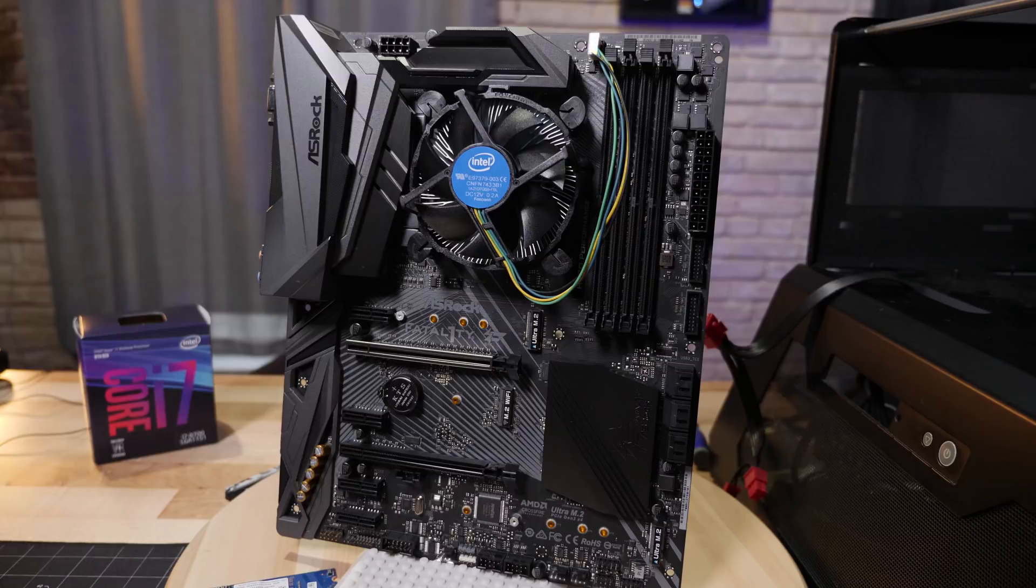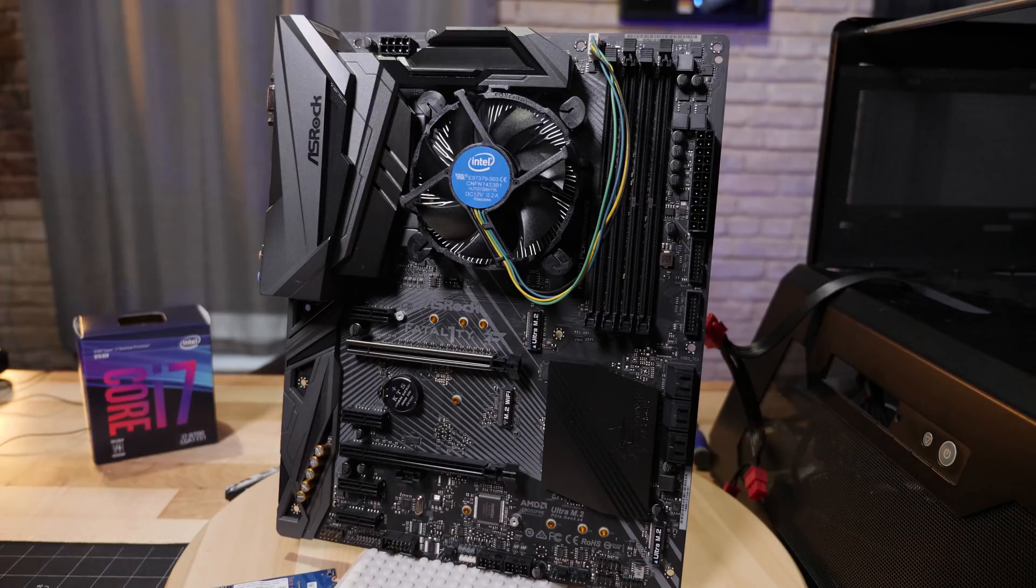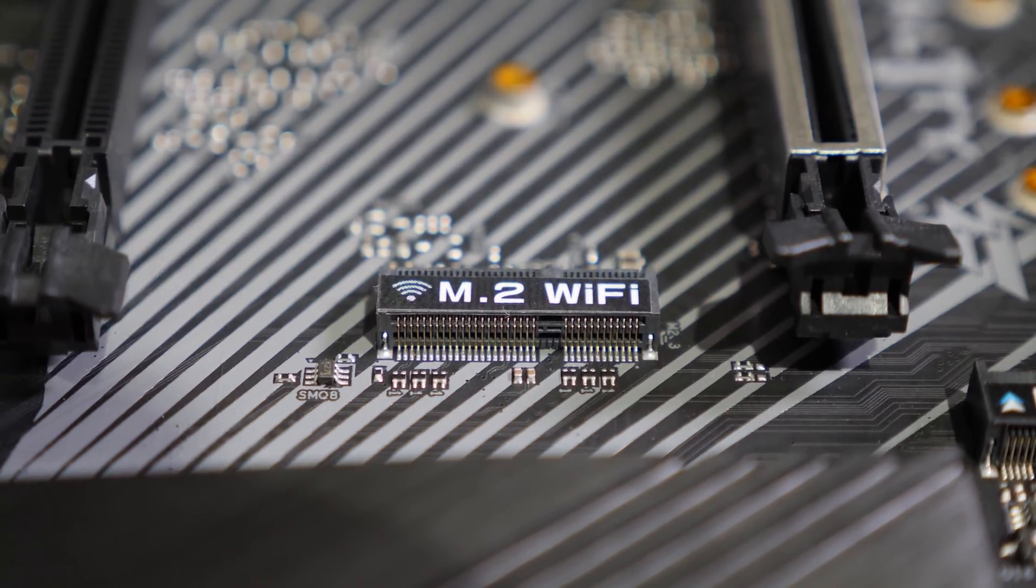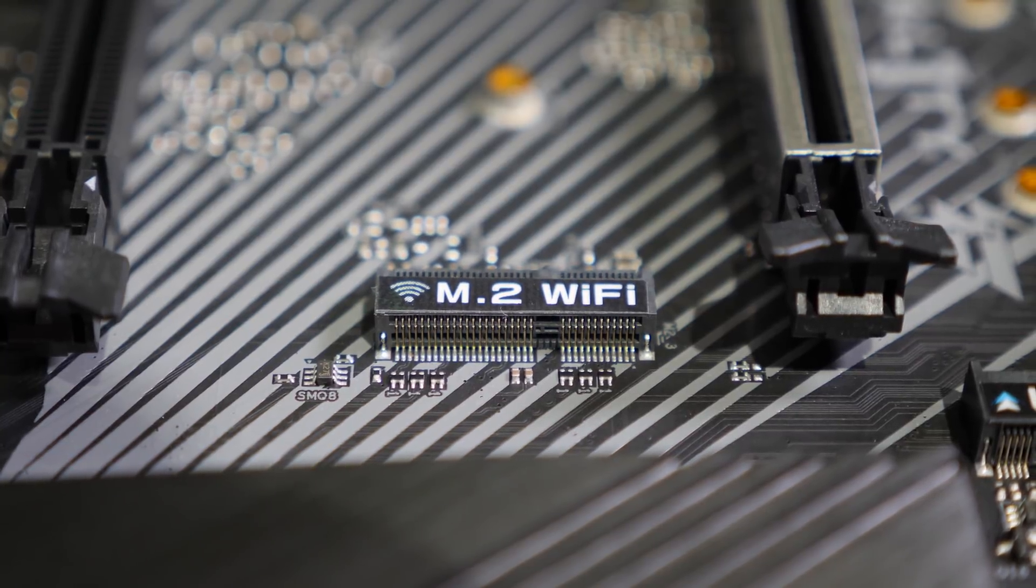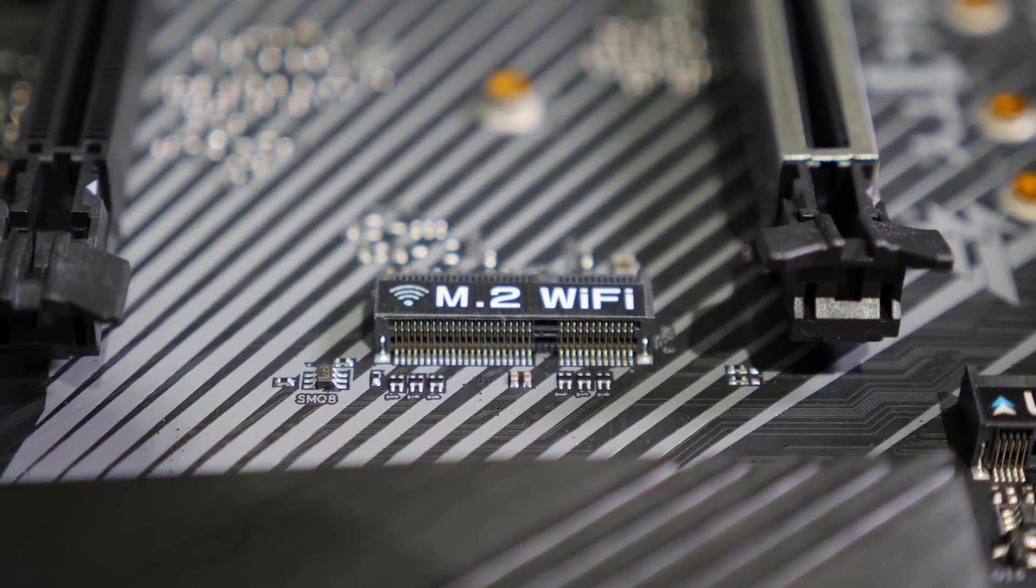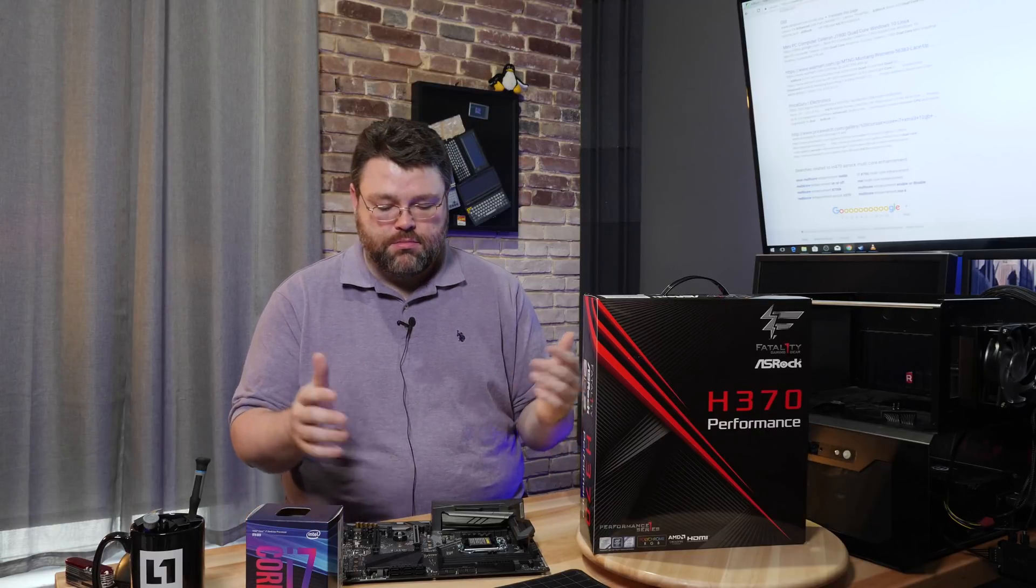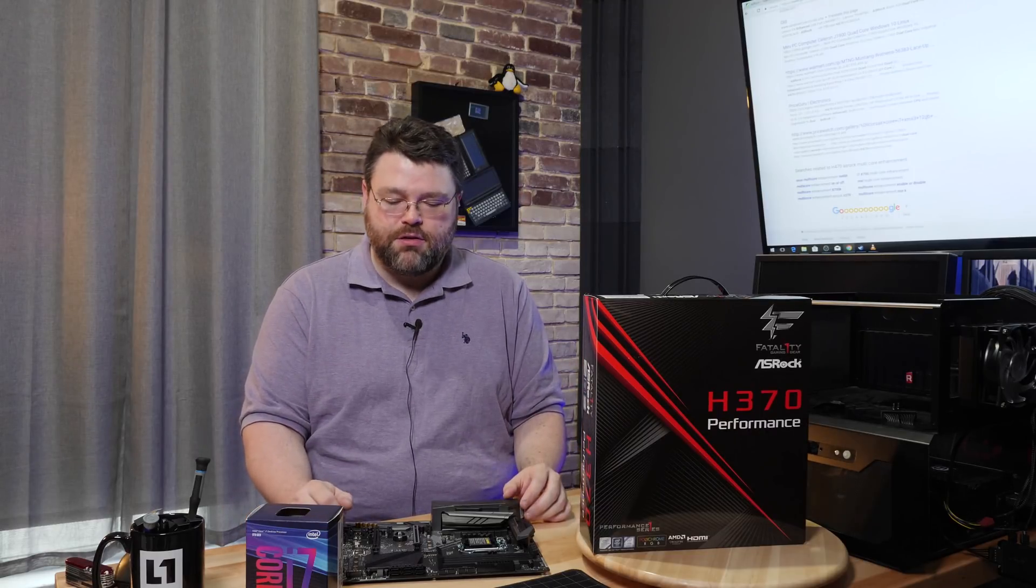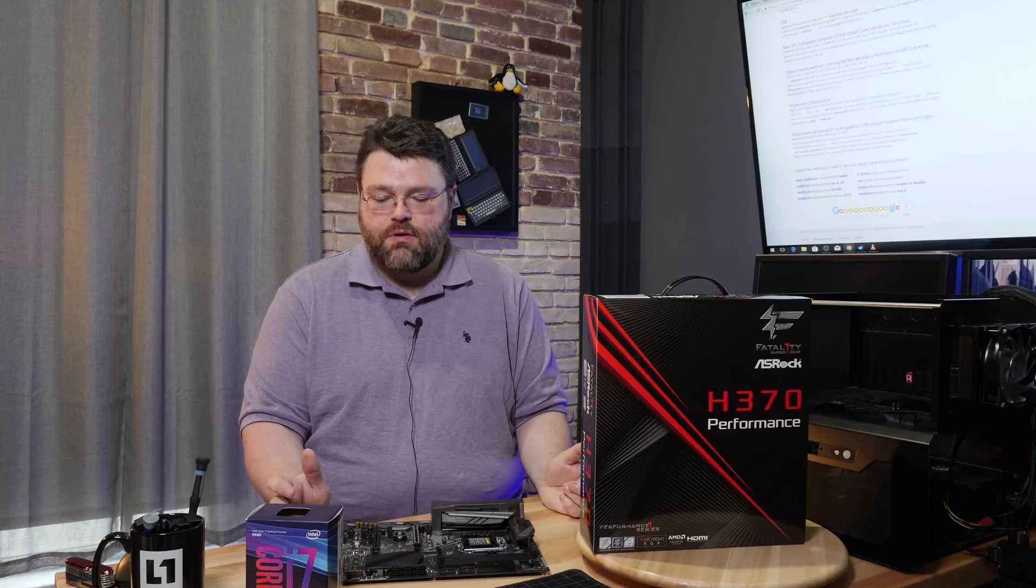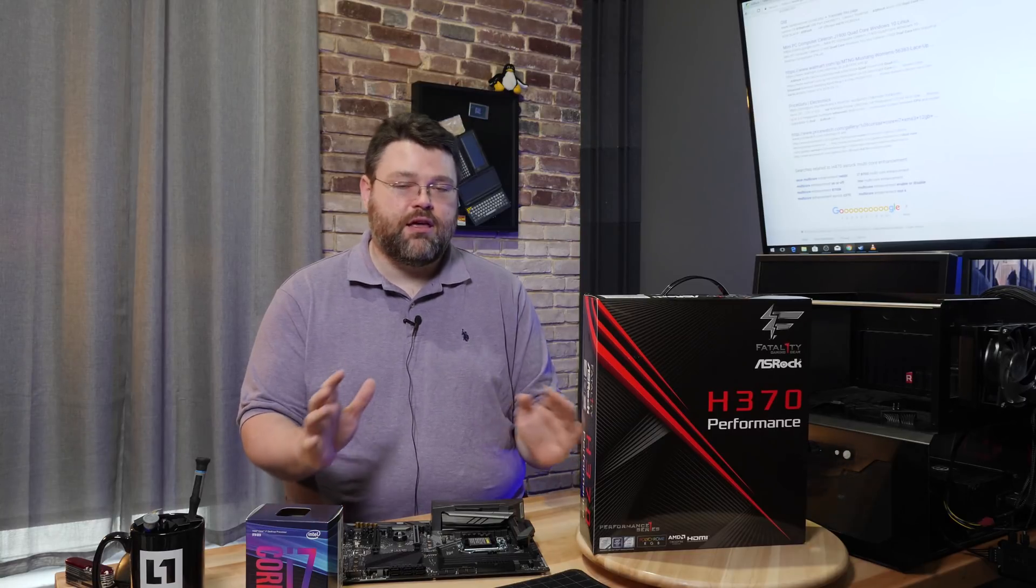So this motherboard has five 4-pin fan headers, one of which is designated just for a high-current water pump or other sort of high-current device. There are three M.2 slots. Although one of the M.2's, the one that's sort of obscured by the video card, is designed for an M.2 Wi-Fi card. So you can use the CNVI or whatever Wi-Fi card that you might want to add in there for your Wi-Fi.